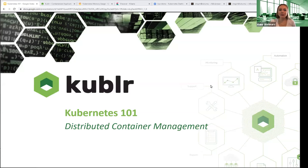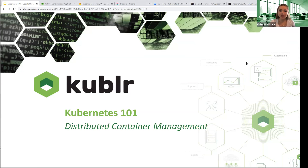Hi, everyone, and welcome to today's webinar. I'm Mikayla Lozano, and we'll be discussing Kubernetes 101 — intro to Kubernetes namespaces, workloads, and architecture. Today's presenter is Oleg Chanukin, CTO at Kubler. If you have any questions, please post them in the chat, and we'll make sure to address them. Okay, let's go ahead and get started.